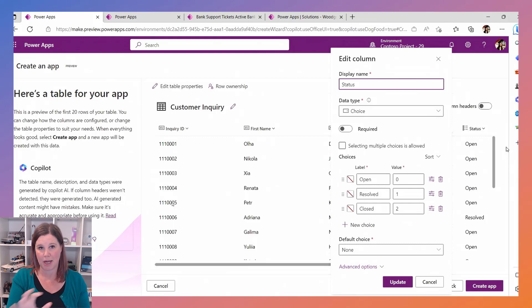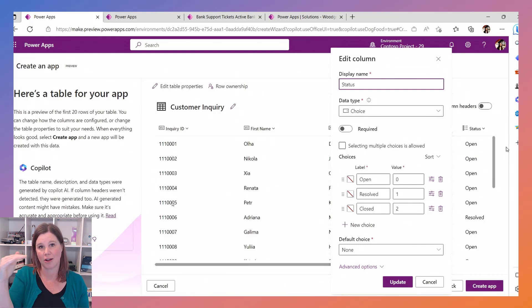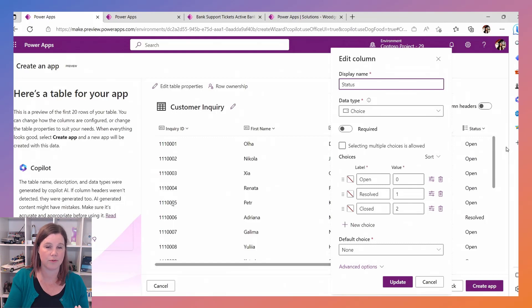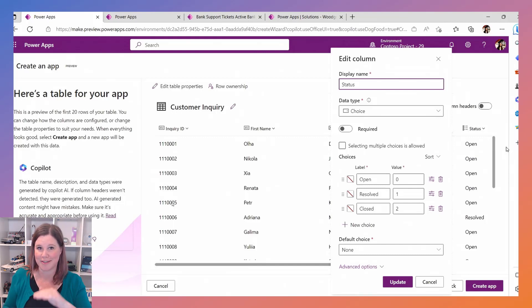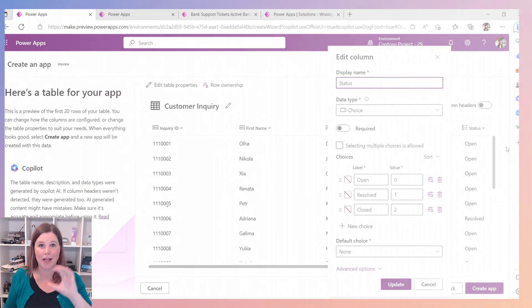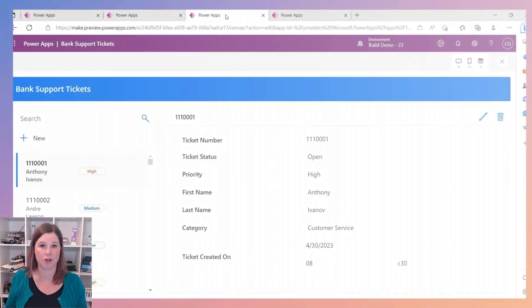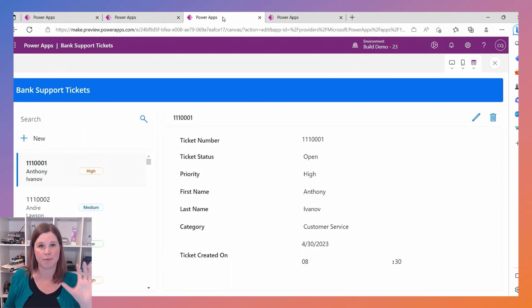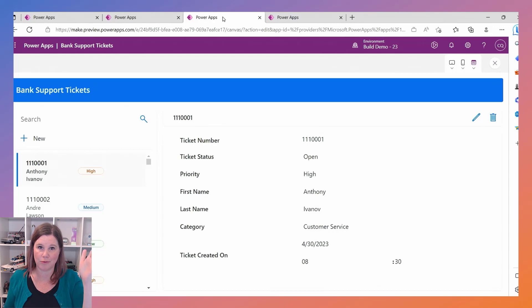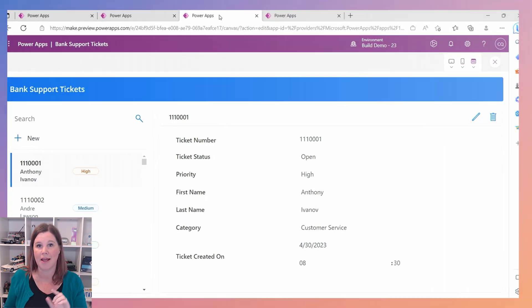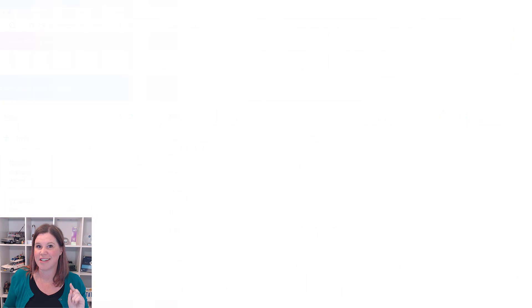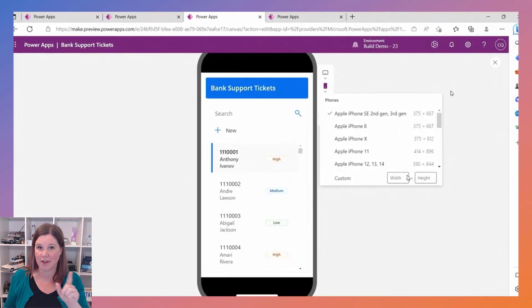This includes it being able to detect when something should be a choice column because you've got repeated options in there like open, resolved, closed or gold, silver, bronze, and boom you've got your table ready to go. But that's not all. The single click create app button then takes that table and builds a canvas app over the top of it in a matter of like a minute or so, and it's building this standard format in a responsive layout where you've got your list of rows down the side and as you click on each one you've got that in the middle there, and this is fully mobile responsive.